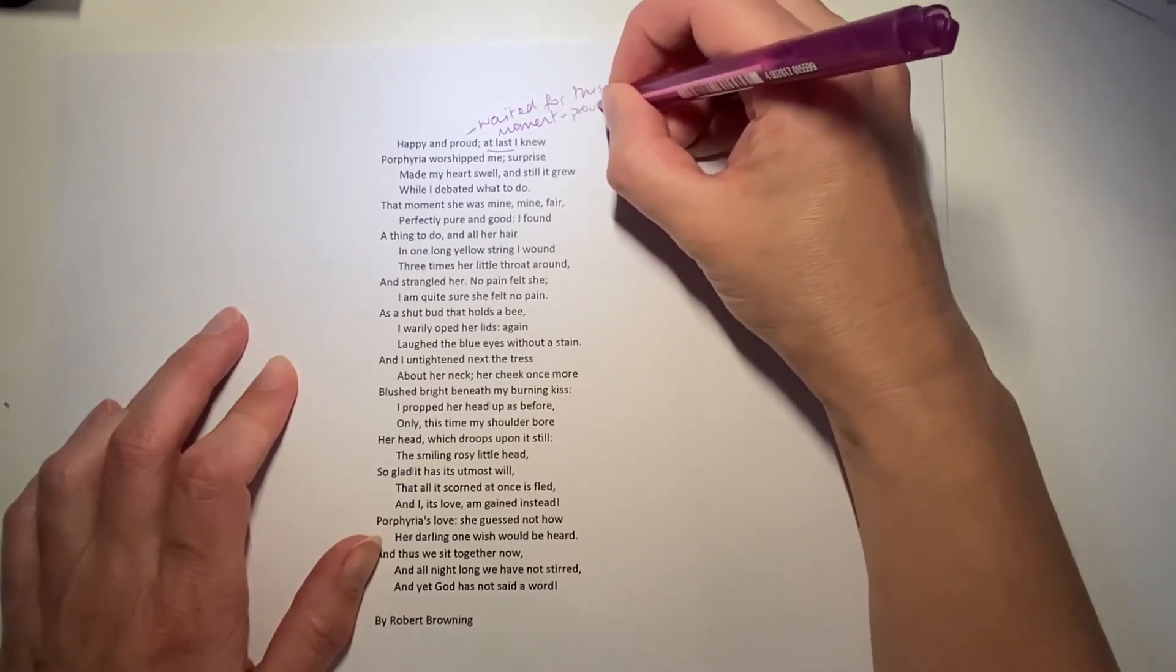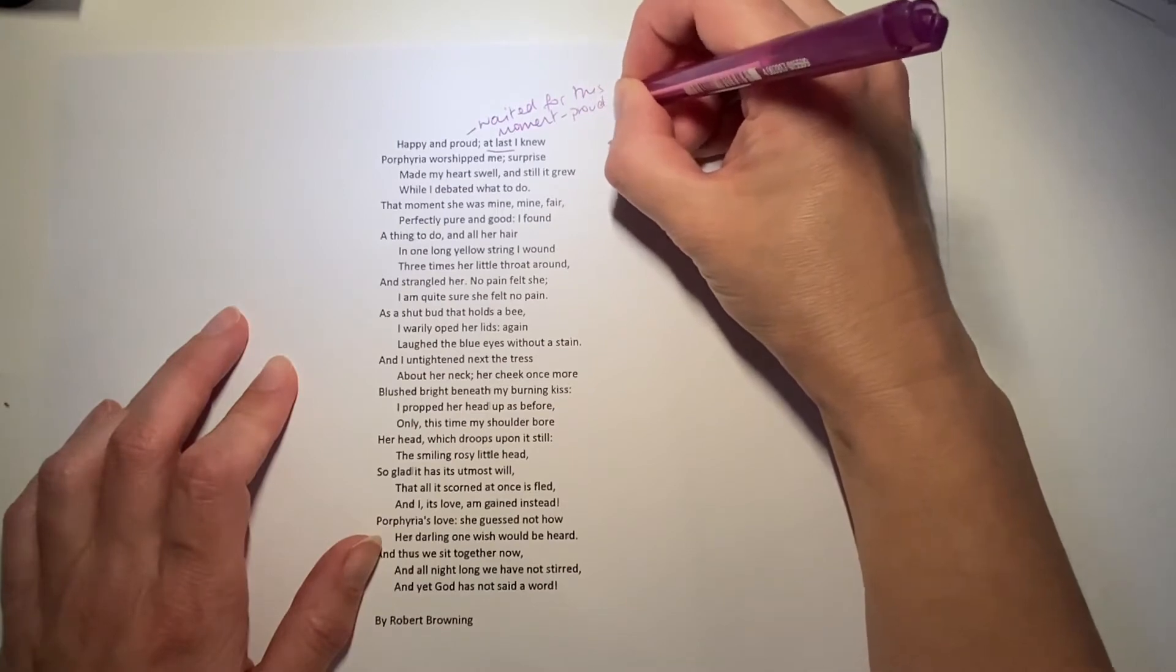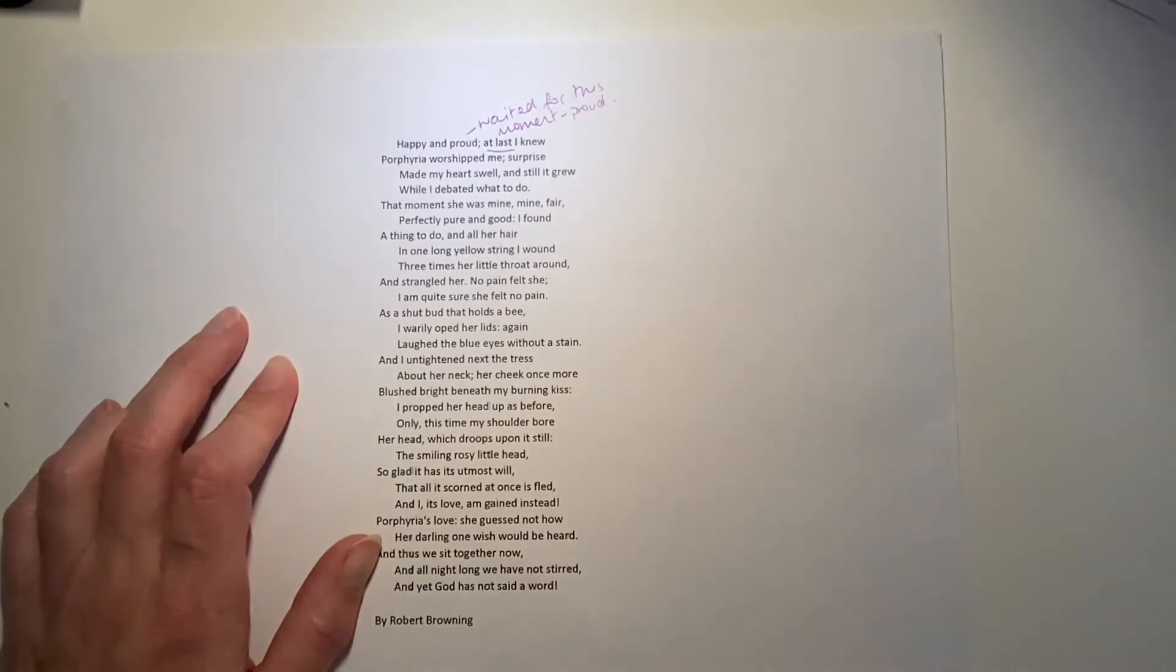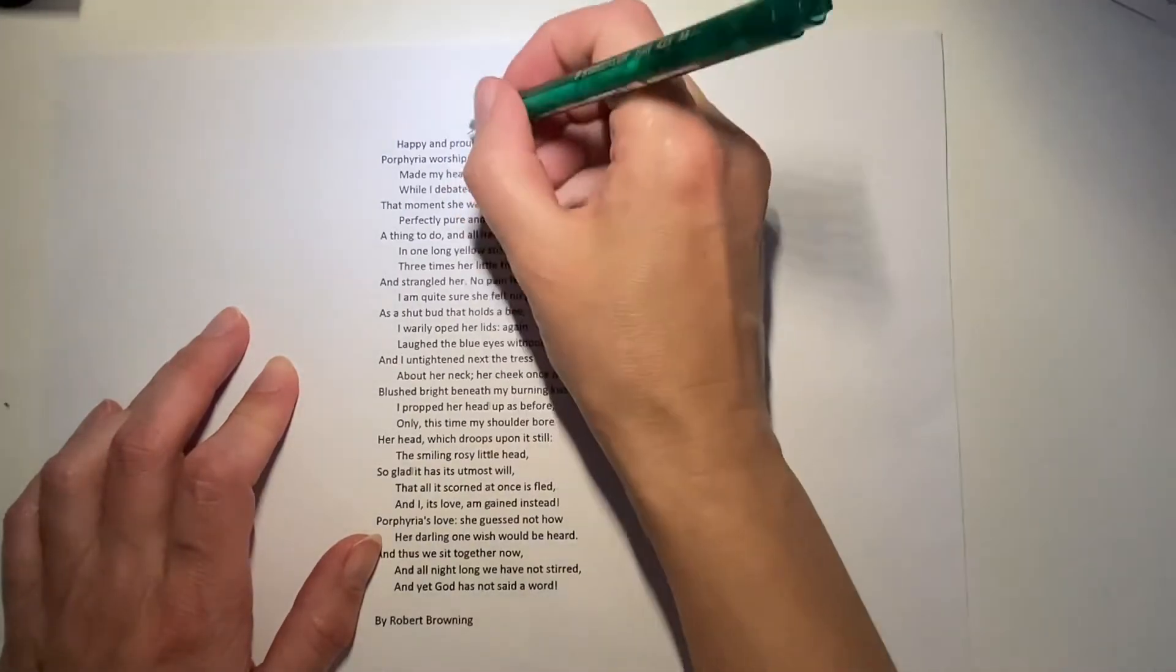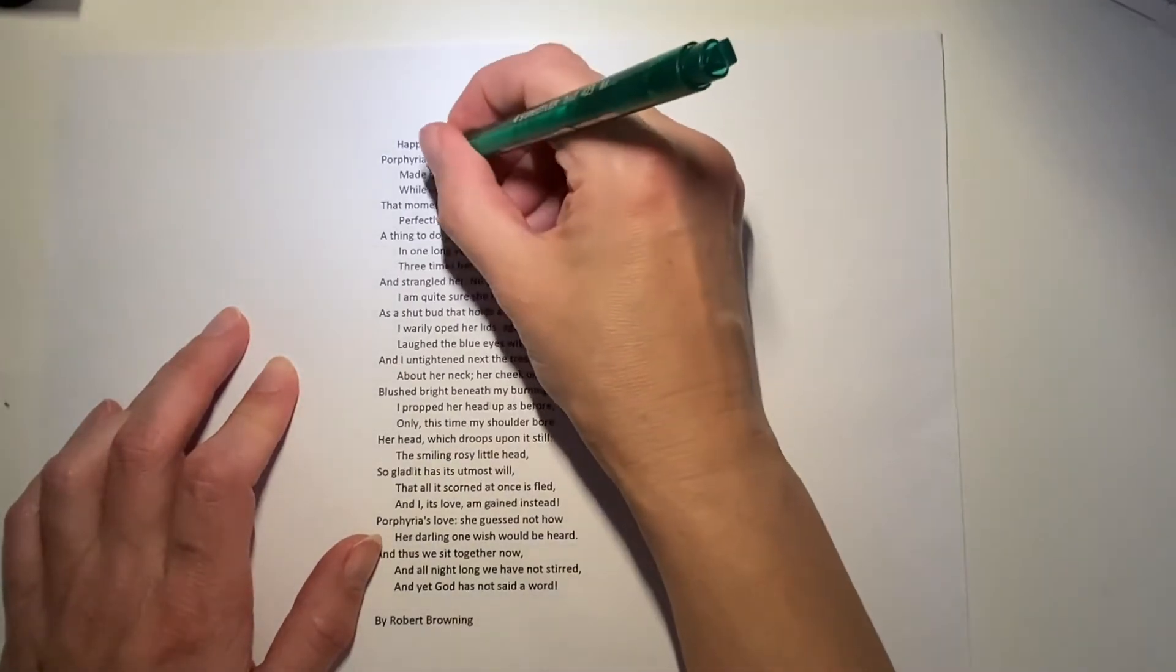And he's proud that somebody like this would love him so much. At last, look at this word he uses, she worshipped me.